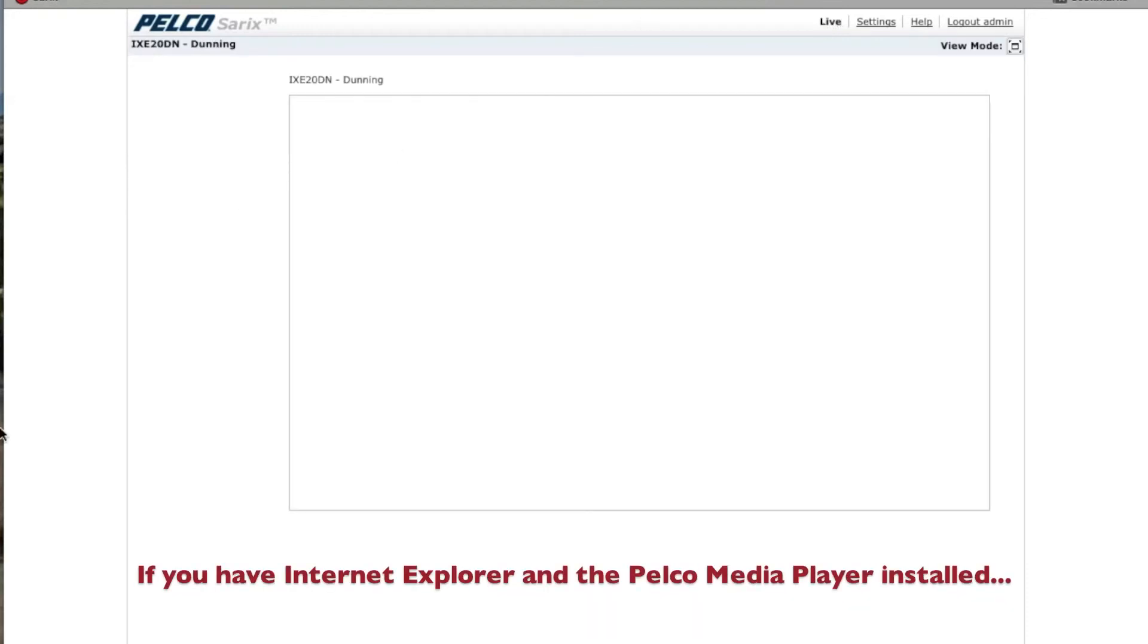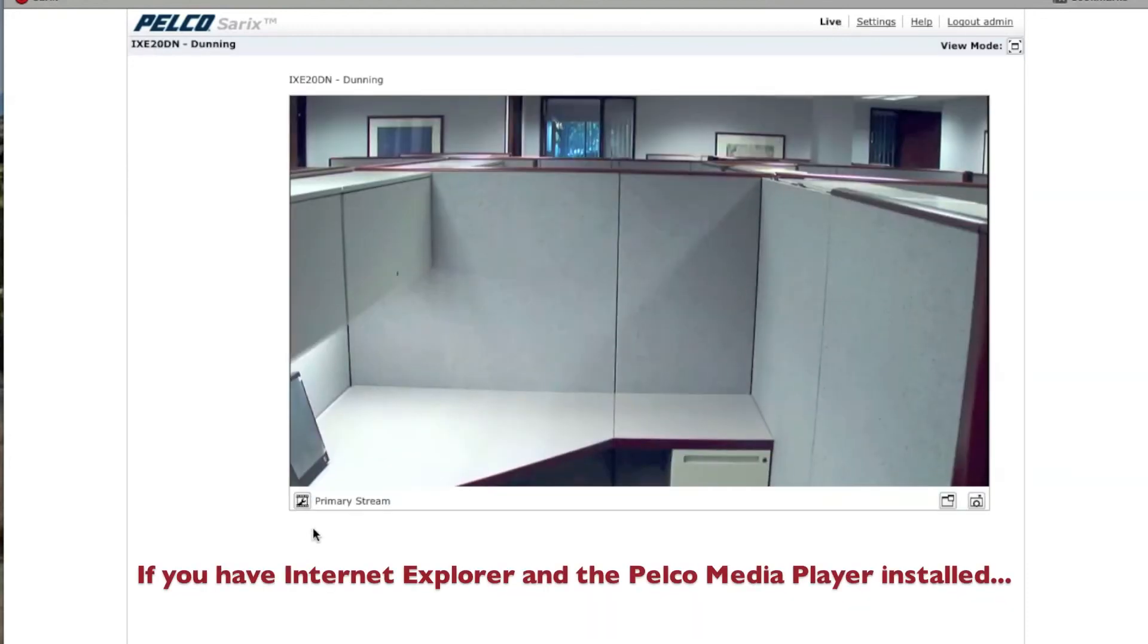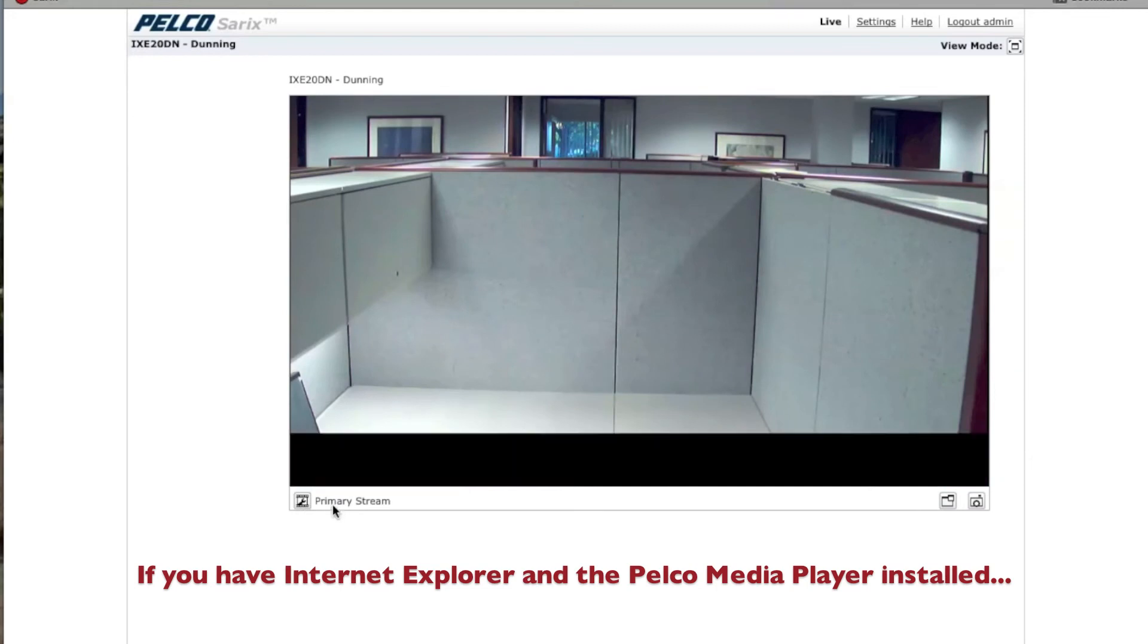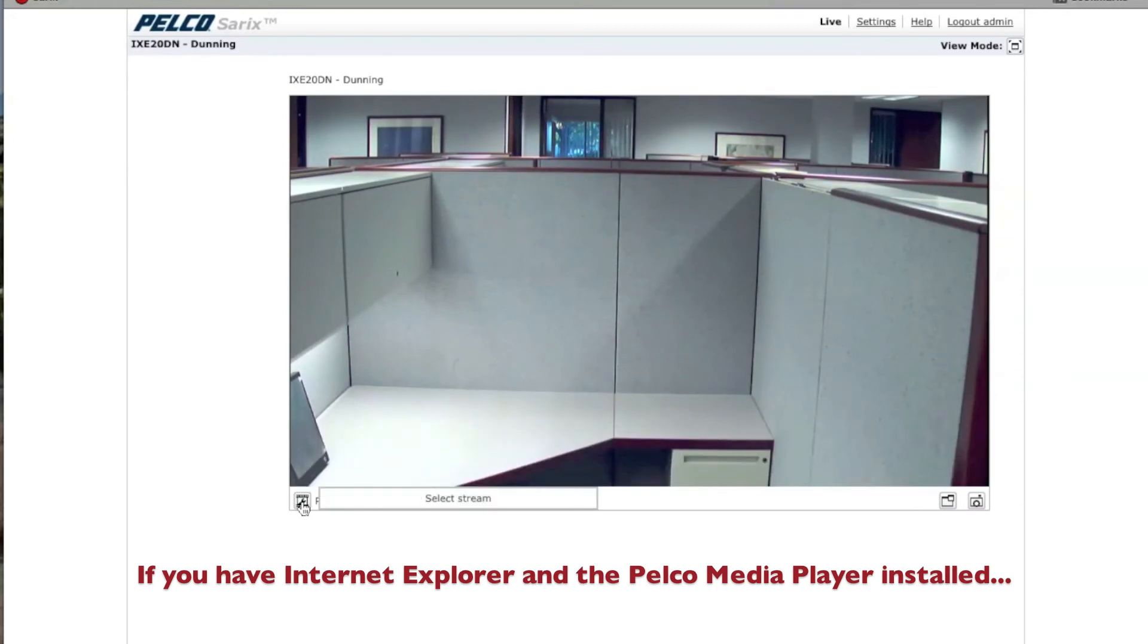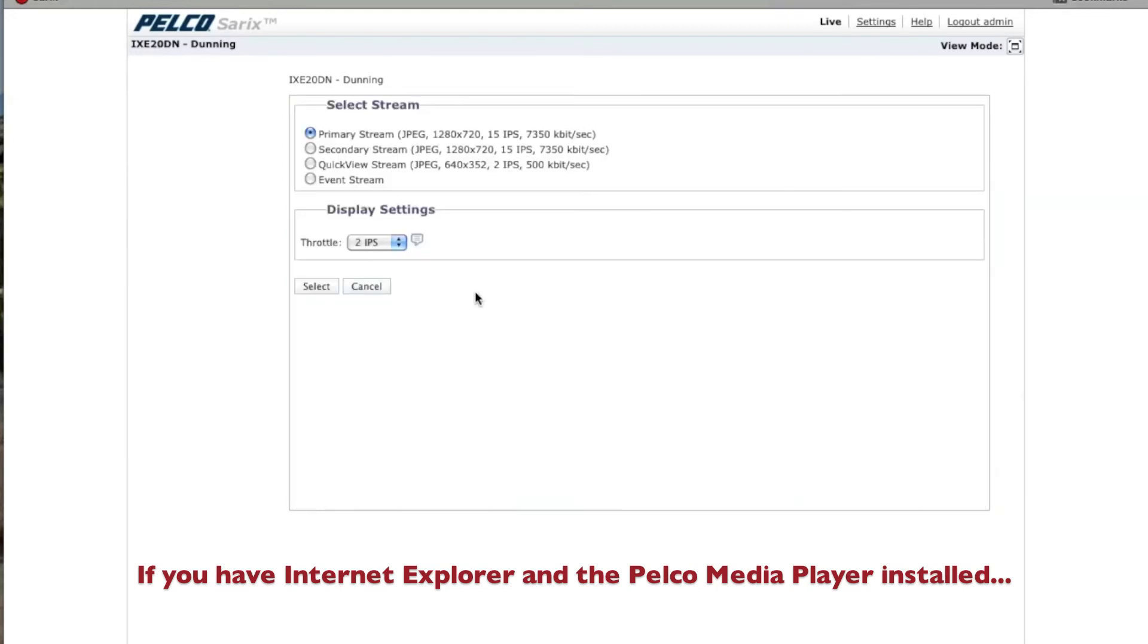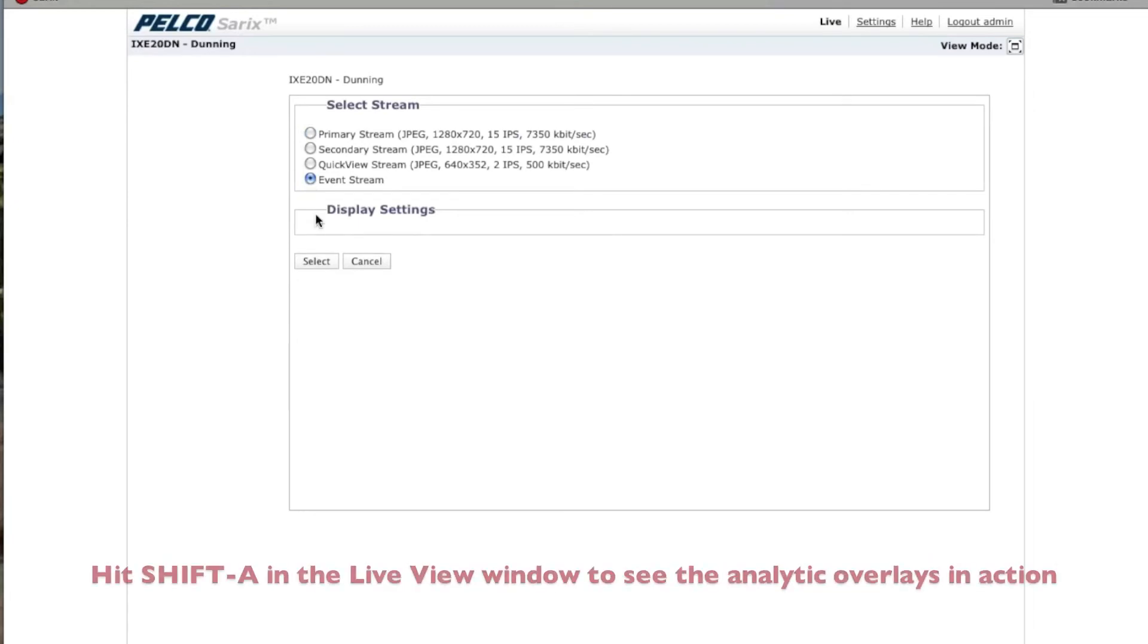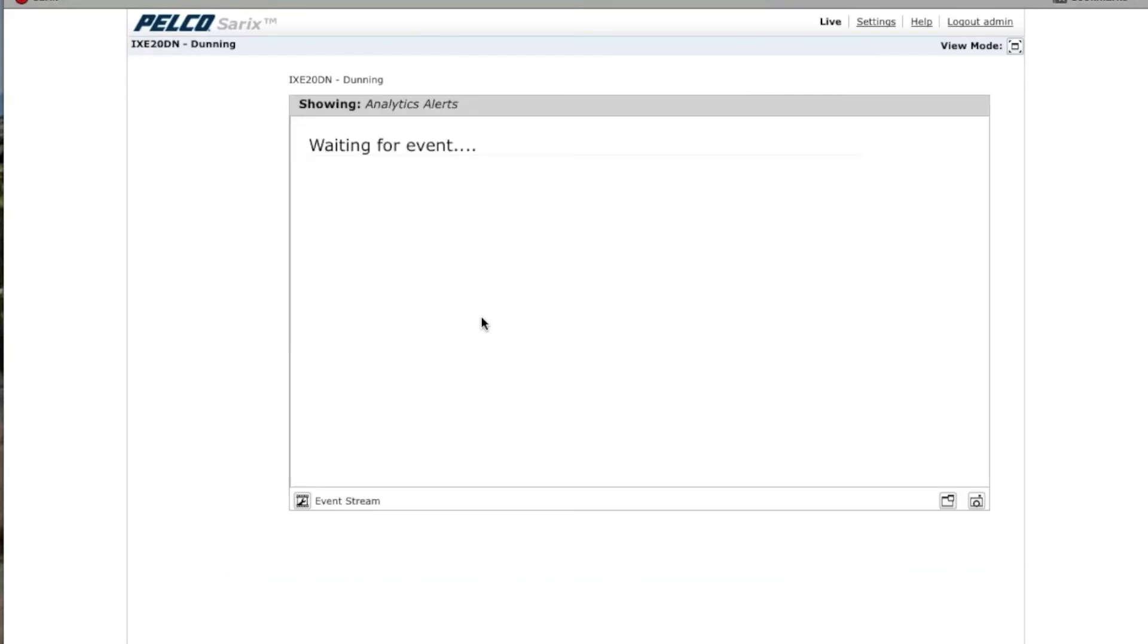When you get to the Live screen, where it says Primary Stream right here, click on it and choose Event Stream. Go ahead and select the Event Stream. And then to test out the algorithm, have someone place an object in the zone so you can test out the analytic.